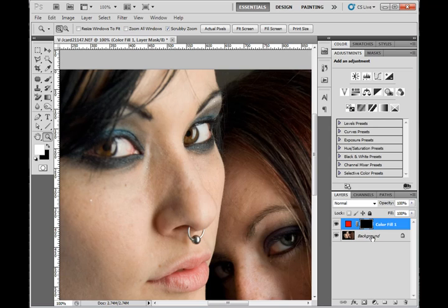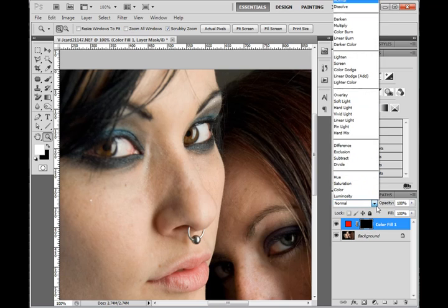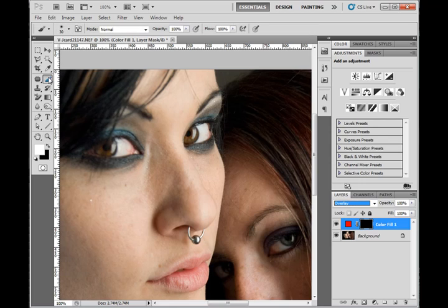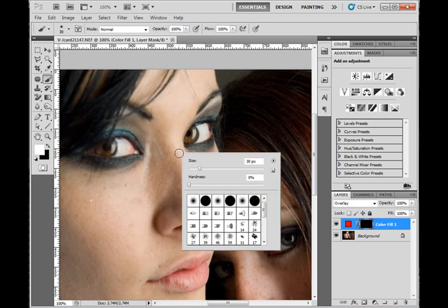While I have it masked out, I'm going to change the blending mode of my layer to overlay. I'm going to go get a brush from my brush palette. I'm going to right click and check to see that my brush hardness is all the way to zero percent.